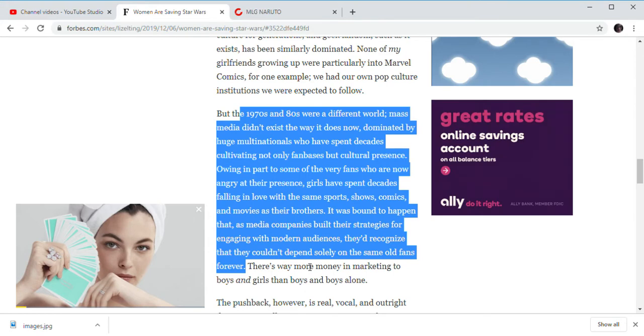Or comedy movies. For example, Uncle Buck. Ferris Bueller's Day Off. And of course, many of the Christmas classics and other classic comedy movies. And it's not just Star Wars.